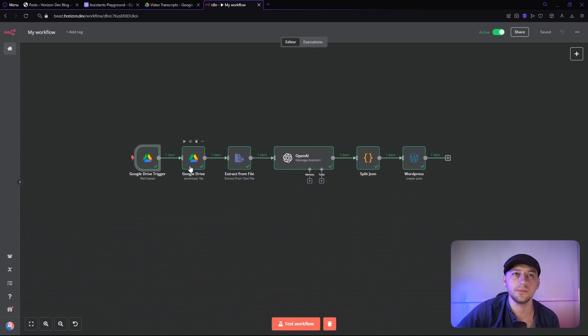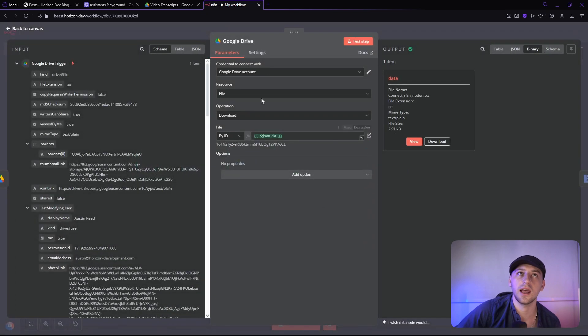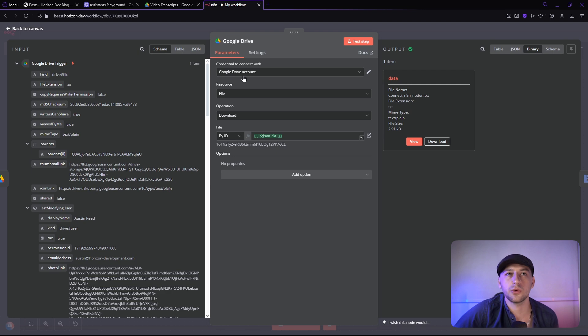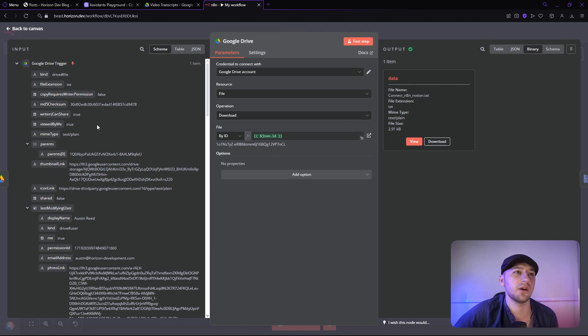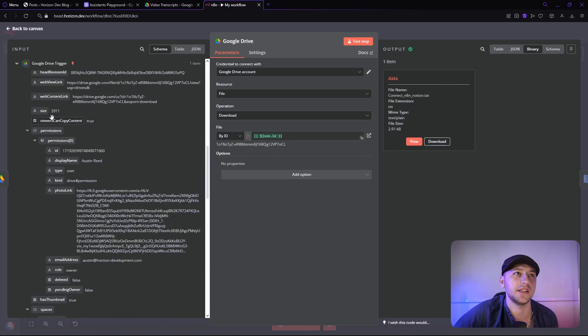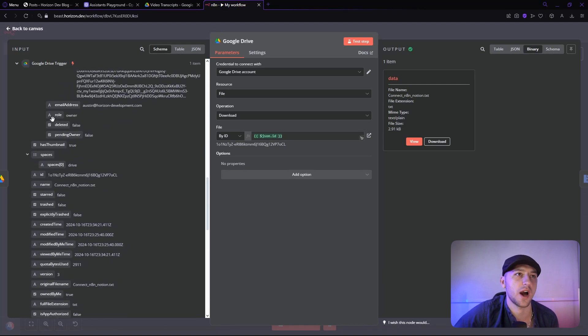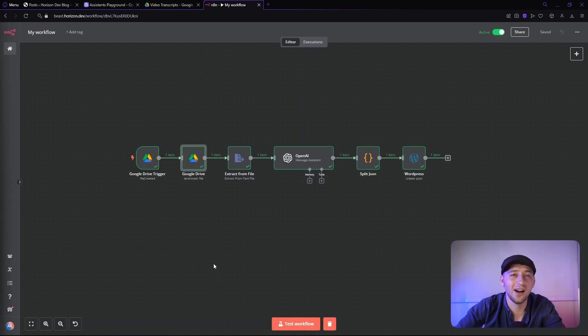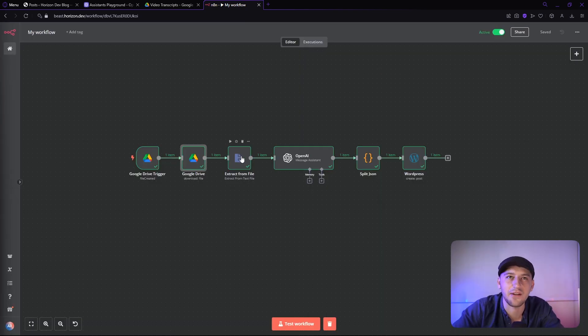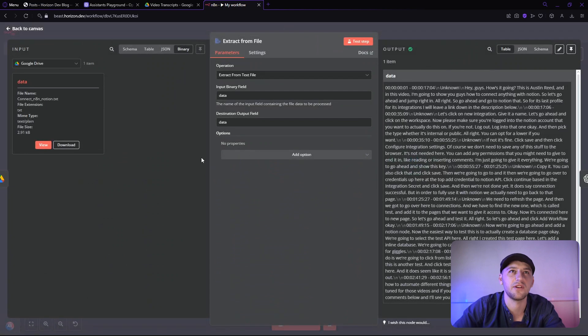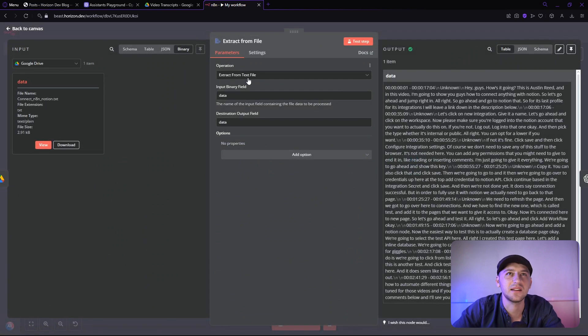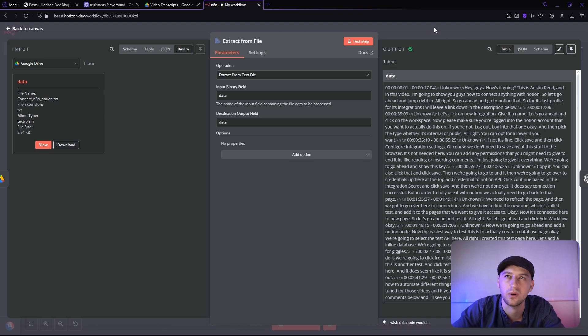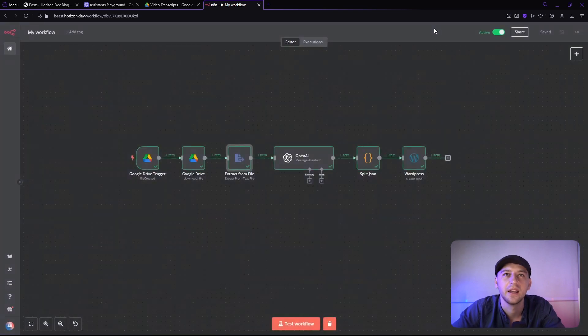Then what we're going to do is we're going to download a file node from the Google Drive account by ID and we're going to grab this ID right here. All right, so now that we're done hooking up Google Drive, we're going to go ahead and extract from file and basically we can just leave it exactly as it is. Test a step. It will work perfectly.